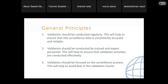For the general principles: validation should be conducted regularly to ensure that HAI surveillance data is consistently accurate and reliable. Validation should be conducted by trained and expert personnel to ensure that validation activities are conducted effectively. Also, validation should be focused on the surveillance process to help avoid bias in the validation of results.